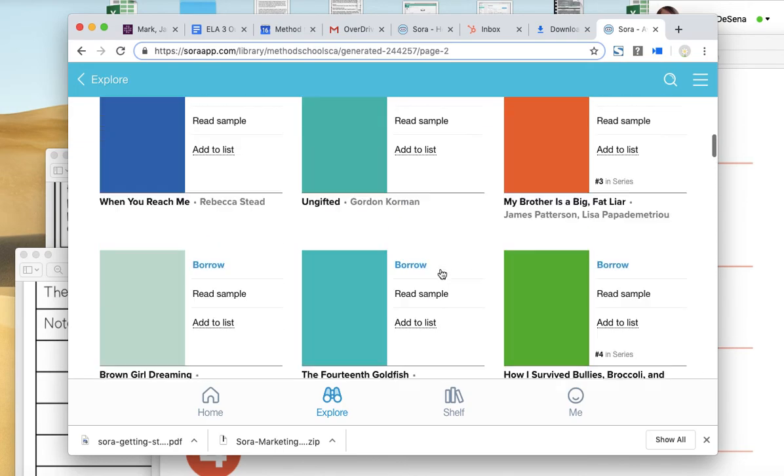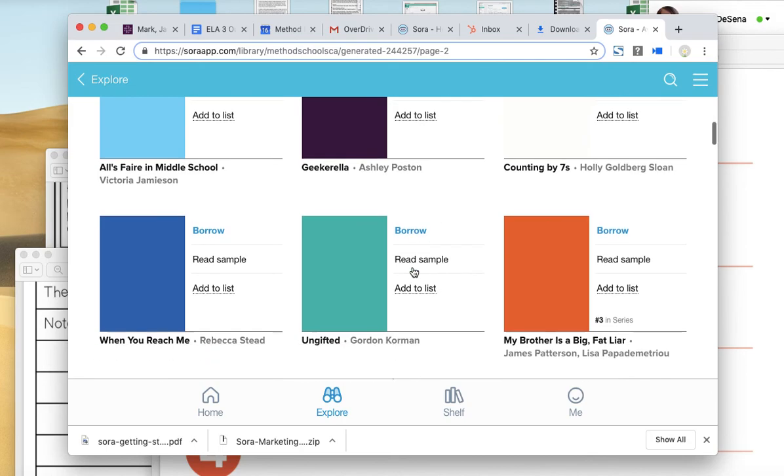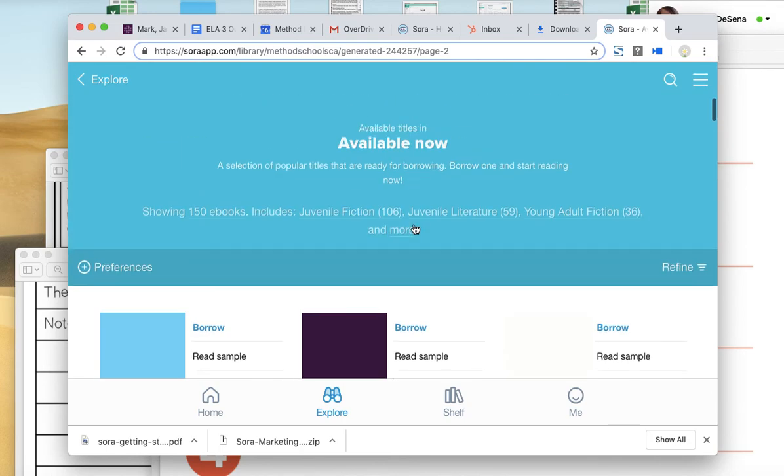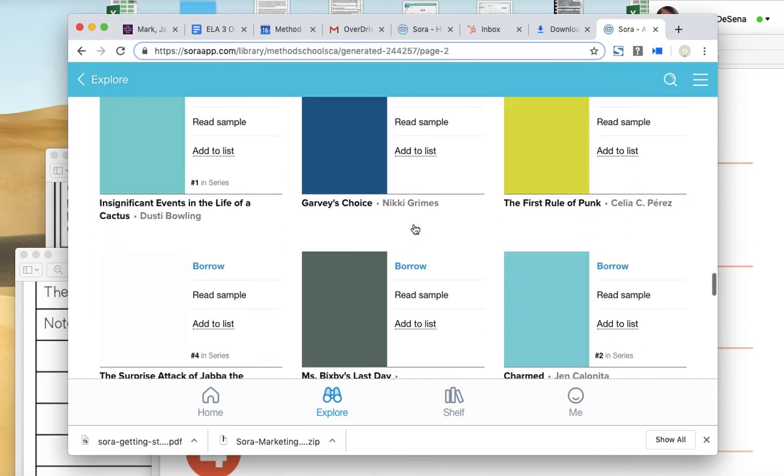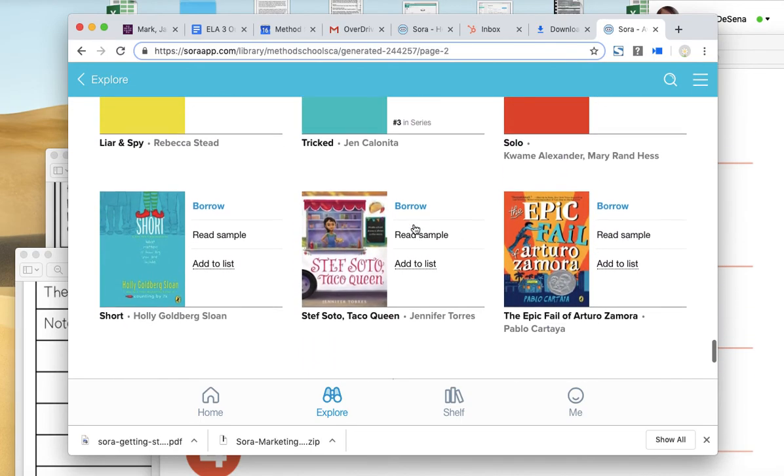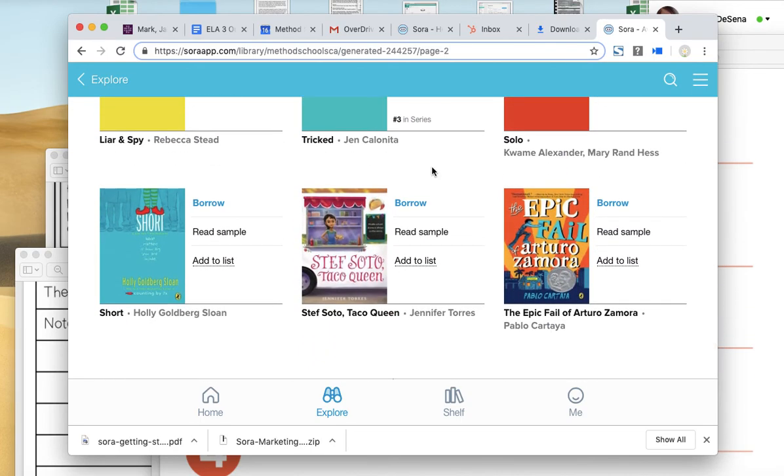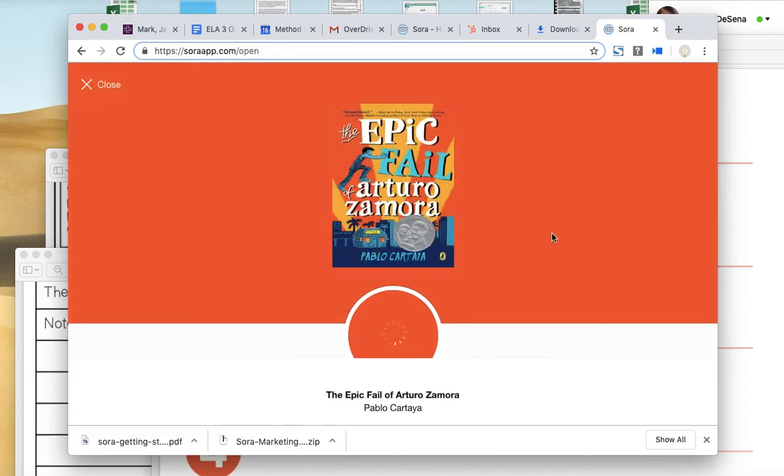To check out a book, you're going to click Borrow. This works just like a library. So when you have the book checked out, other students cannot read it. Let's try this one, The Epic Fail. I'm going to show you. I might want to read a sample to see if it's something I'm going to like.